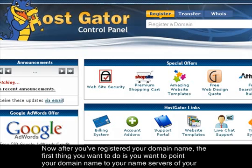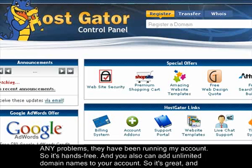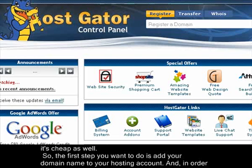After you've registered your domain name, the first thing you want to do is point your domain name to the name servers of your hosting account. If you don't have web hosting, I recommend going with Hostkitter because I've been with them for three years without any problems. They've been running my account hands-free and you can also add unlimited domain names to your account, so it's great and cheap as well.